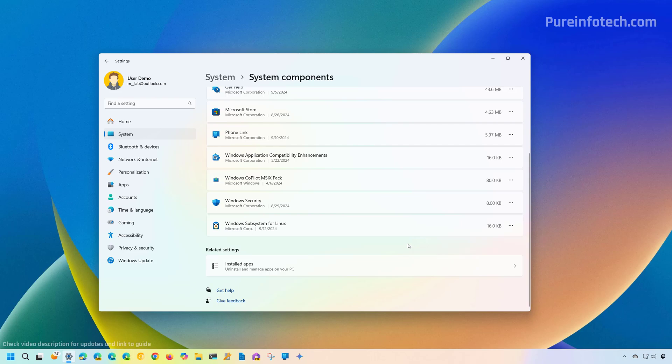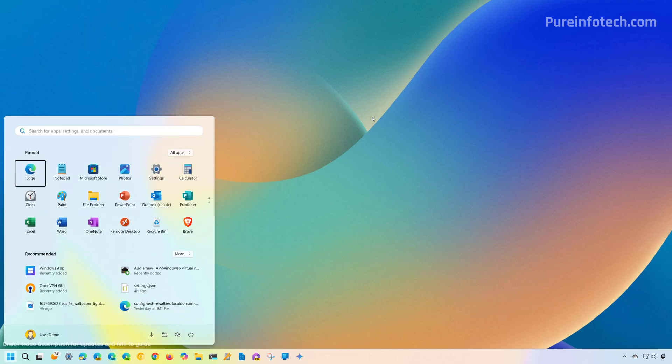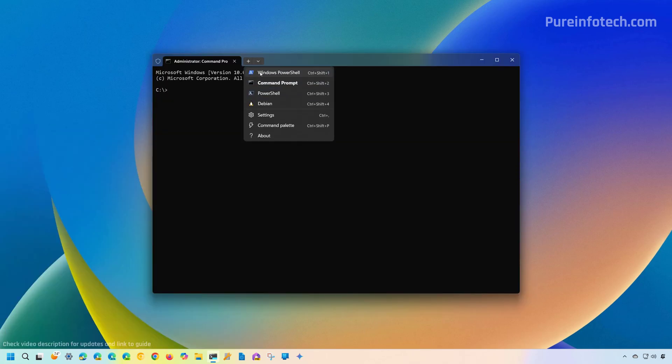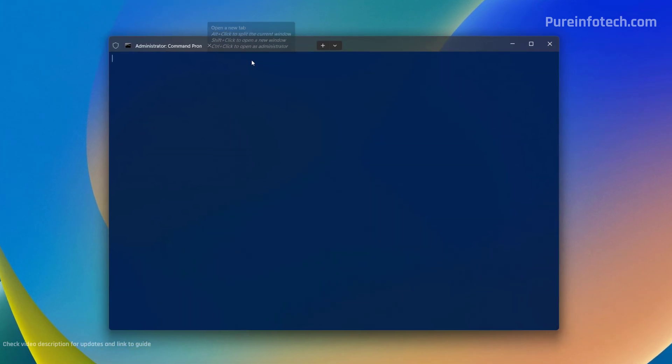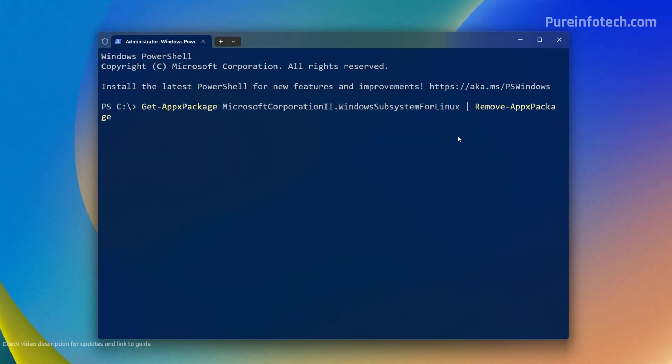So because we can't do that anymore, we need to use PowerShell. And for that, open Start and look for PowerShell or the Windows Terminal. I like to use the terminal, so I'm going to use that. I'm going to right-click on it and select the Run as Administrator option. And then I'm going to open a PowerShell console, and I'm going to run this command.